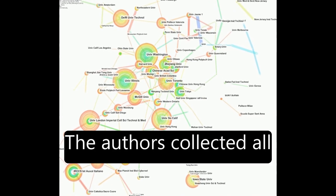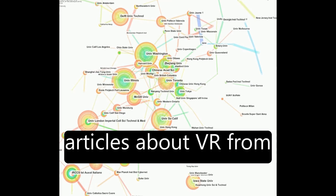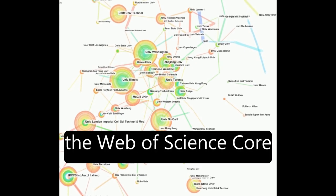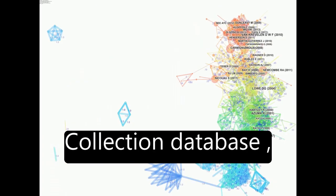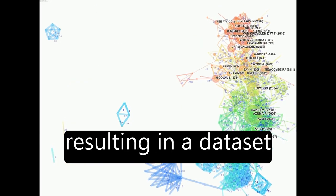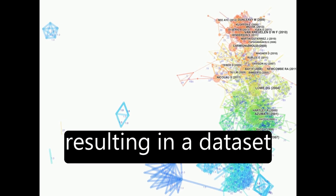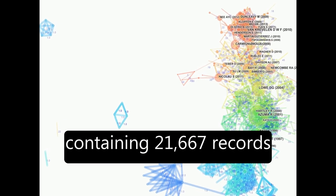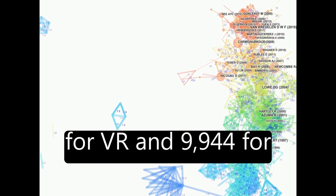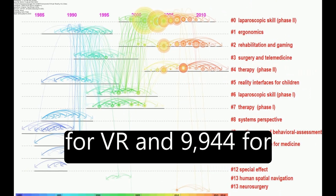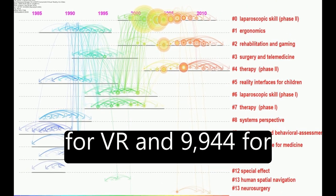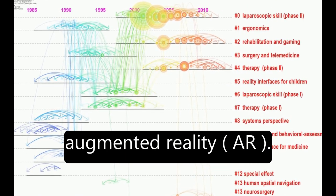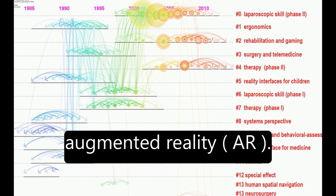The authors collected all articles about VR from the Web of Science Core Collection database, resulting in a dataset containing 21,667 records for VR and 9,944 for augmented reality, or AR.